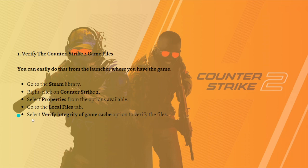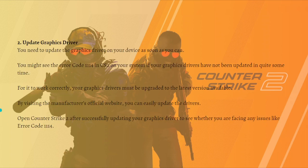Next, you can update your graphics drivers. You might see error code 1114 in CS2 if your graphics drivers have not been updated in quite some time. Your graphics drivers must be upgraded to the latest version available.